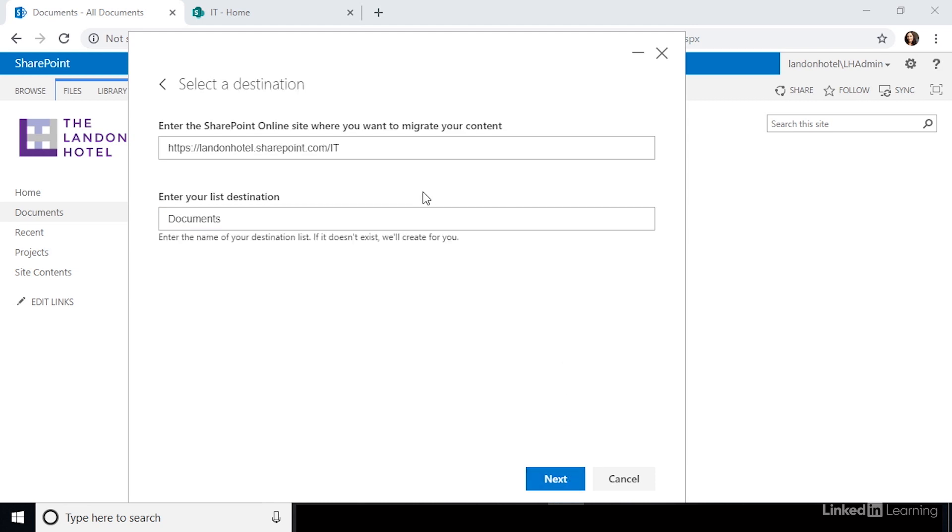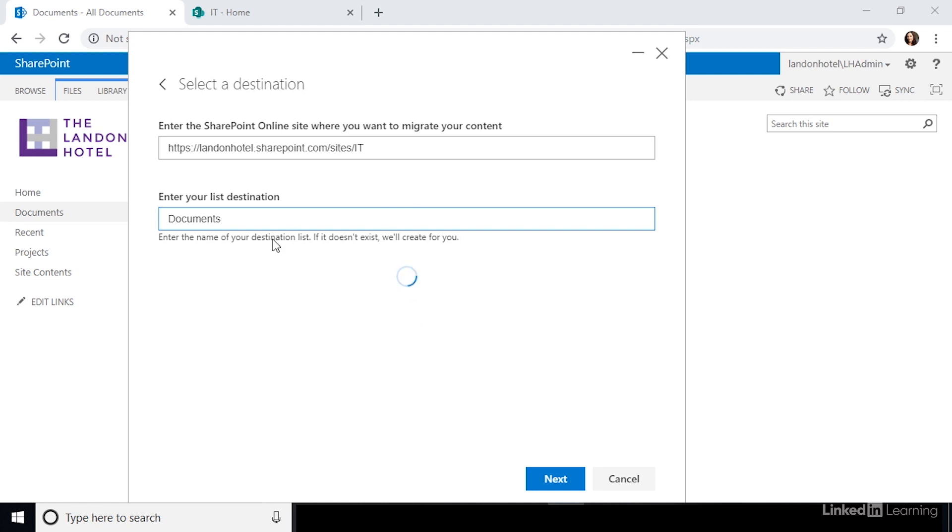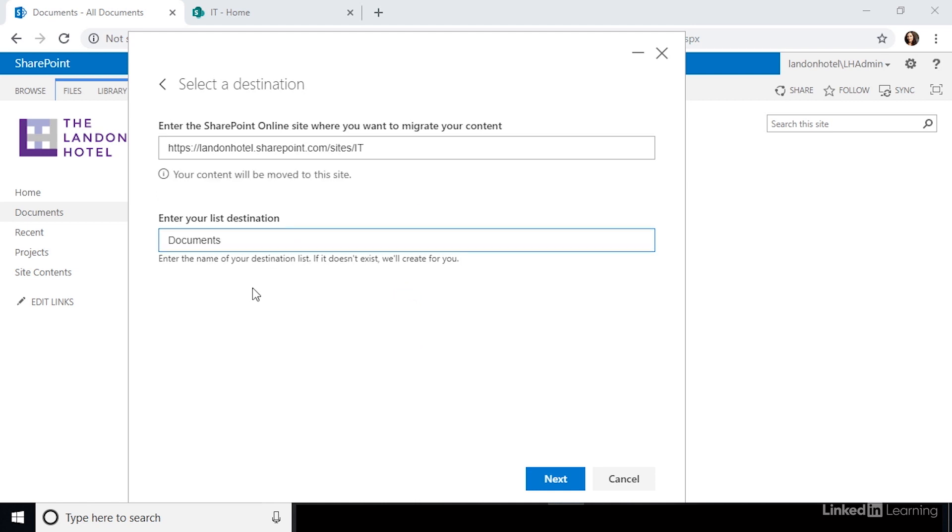Now, it's going to ask you where you want to migrate this content to. Here, enter in the URL of the modern SharePoint site that you want to move this document library to. Click out of the text box, and this will search to see if that site already exists. If not, it'll create it for you. Now, click next.